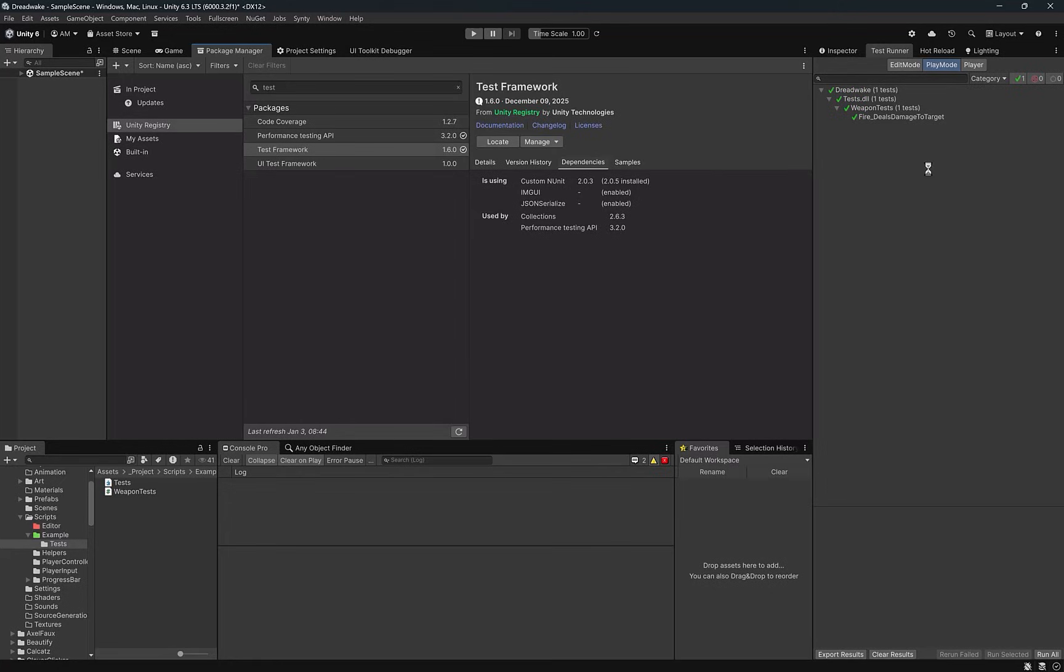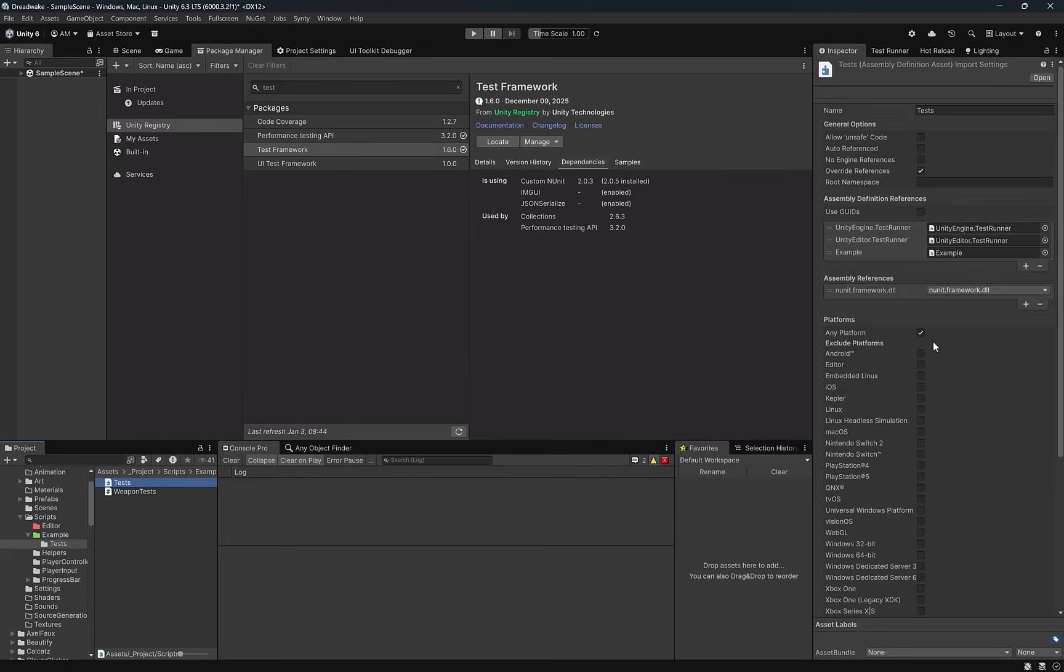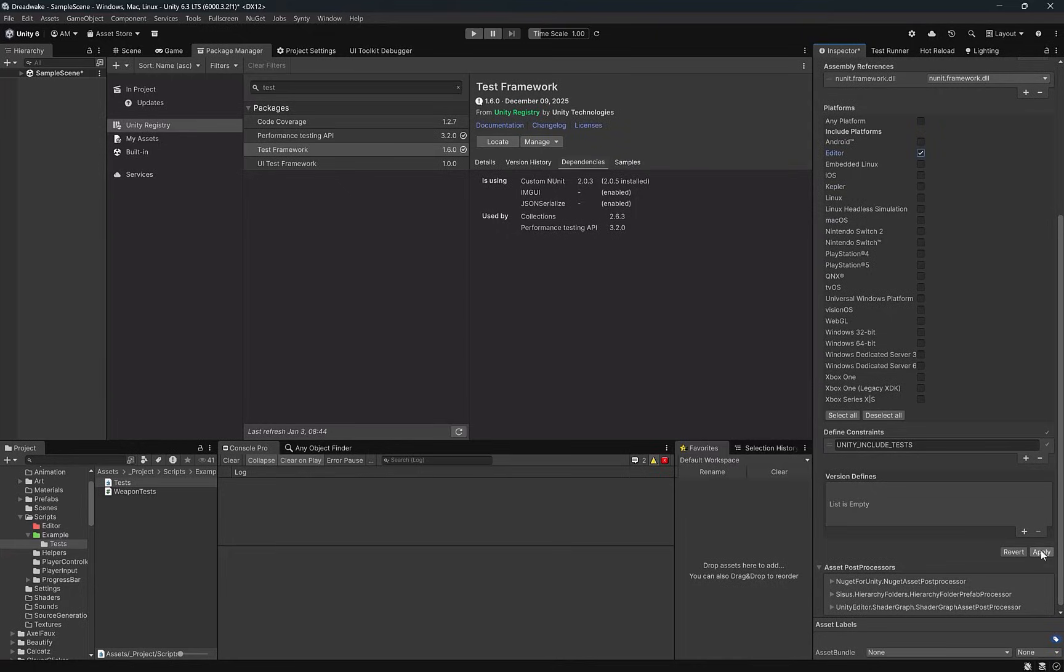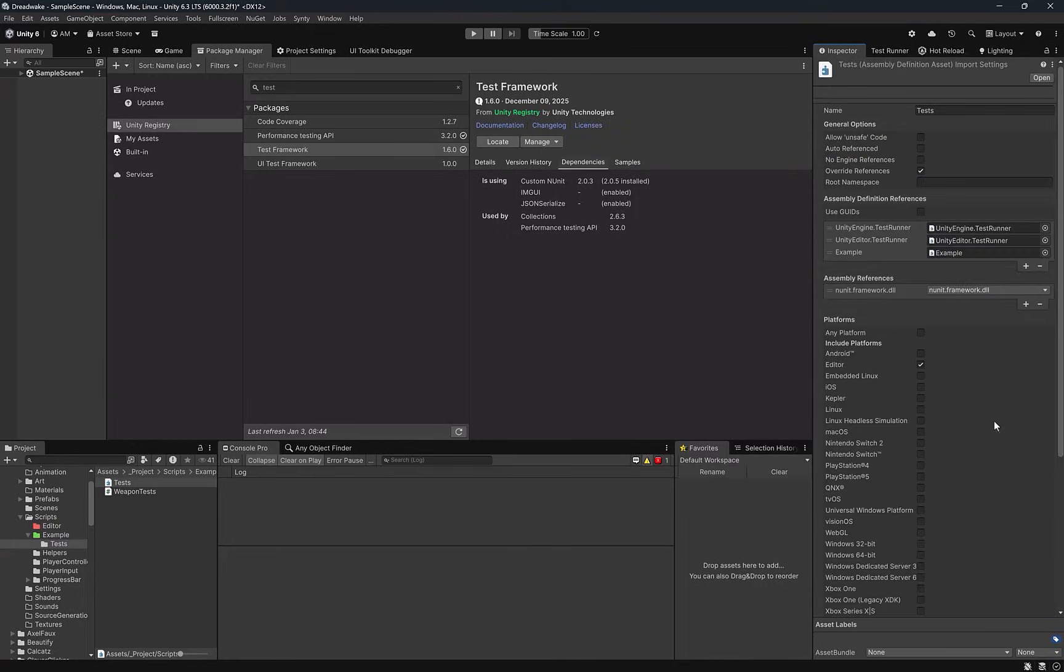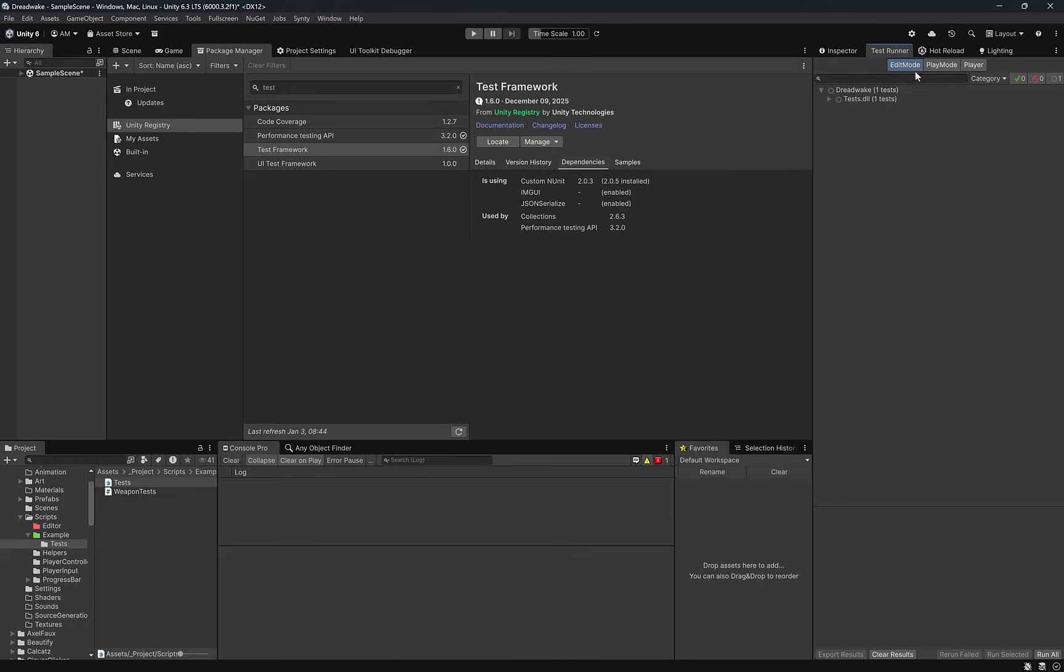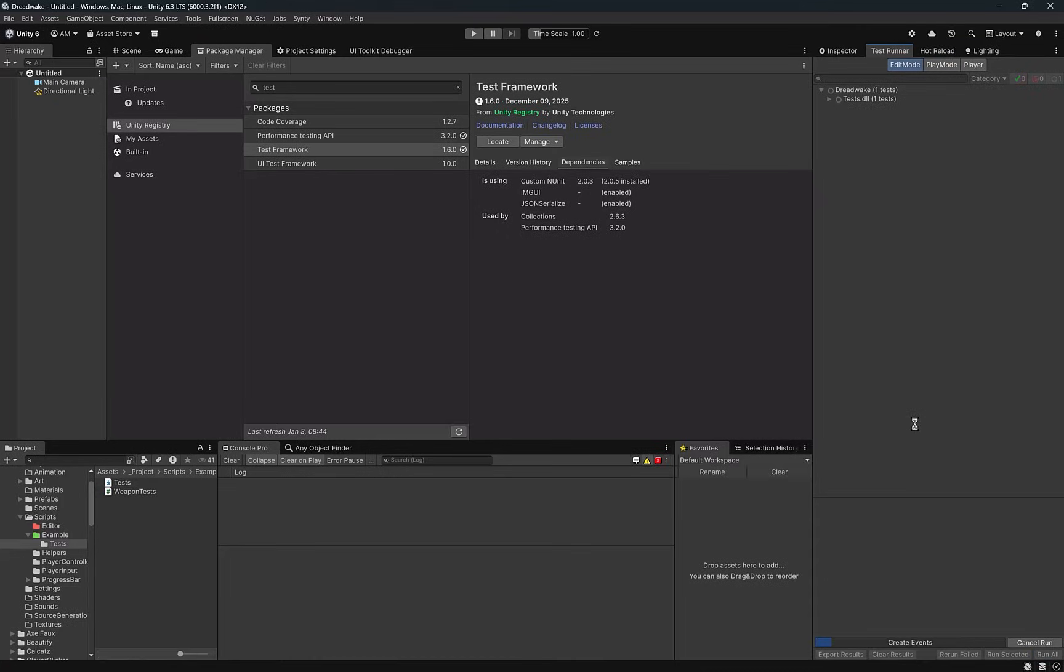Now we don't really need that test to be a play mode test. All we really have to do is come over to the test assembly definition, uncheck Any Platform, deselect all, and just include the editor. Let's apply those changes. Come back to the test runner. Now you see that our tests show up under edit mode. Editor mode tests are very fast because they avoid that overhead of entering play mode. Let's click Run All again and make sure that we're still green.